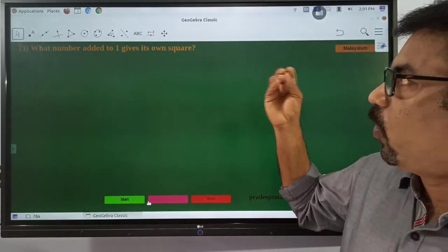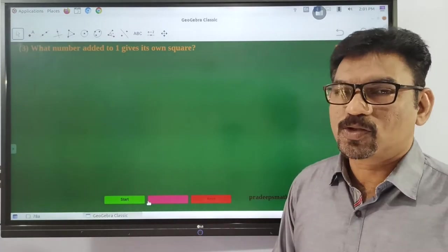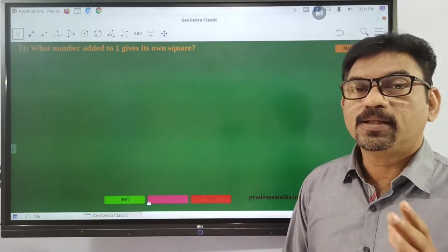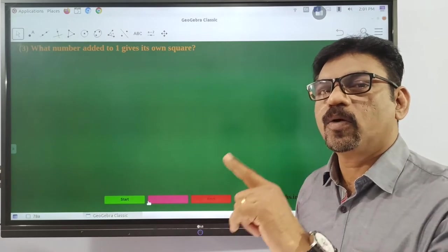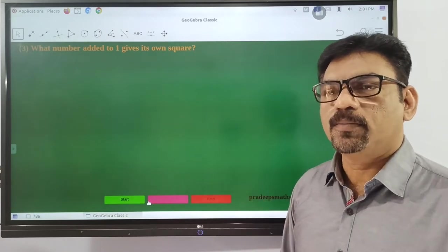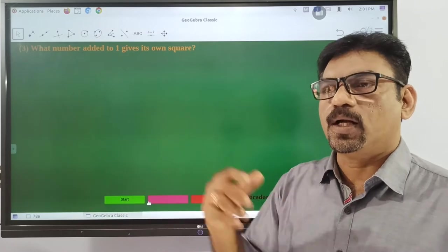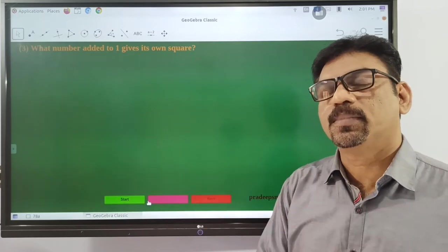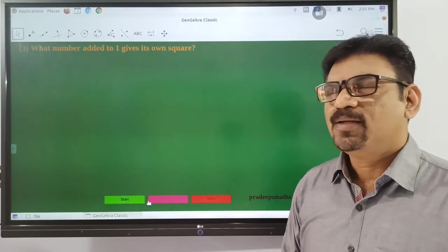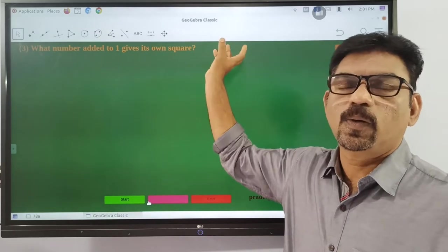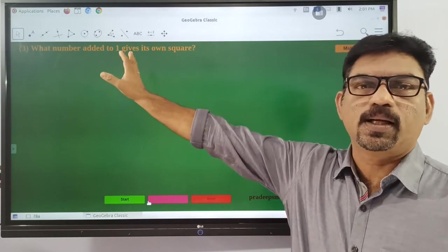What number added to one gives its own square? What number added to one gives its own square?